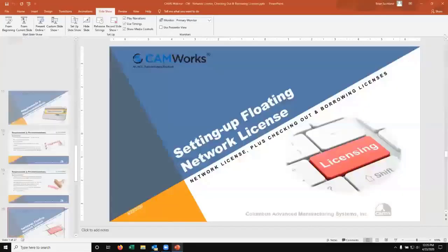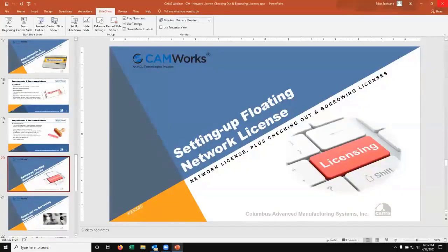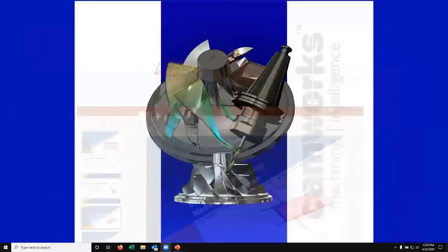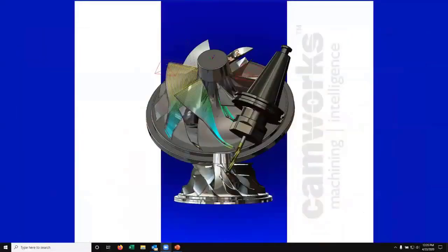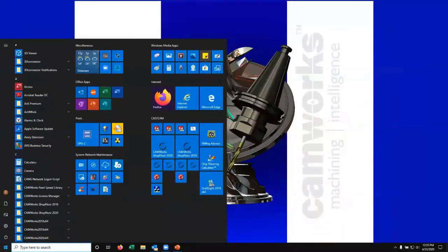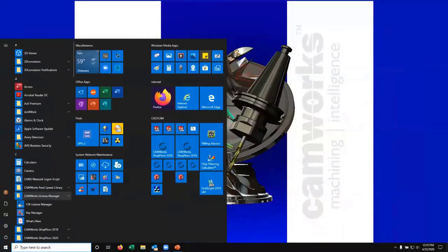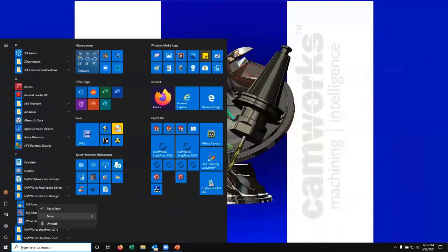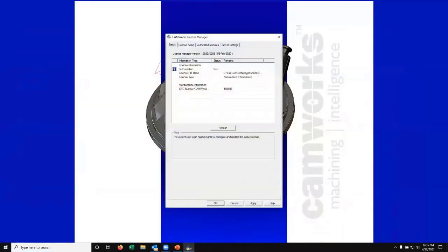I'm going to launch the license manager on my client computer. I'm on my client computer here. I'm going to go to my start menu, CAMWorks license manager, run as administrator. It's always key to run as administrator so it writes this to my user settings and everyone else's that may log into this computer for different usernames.